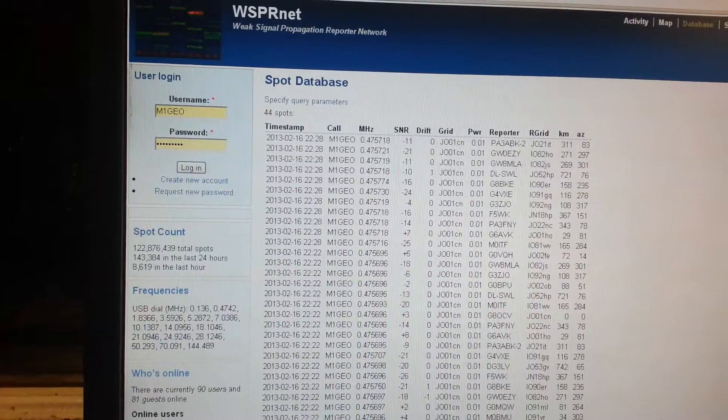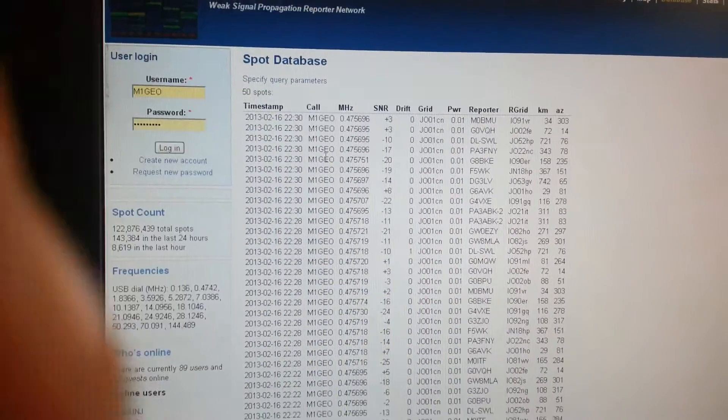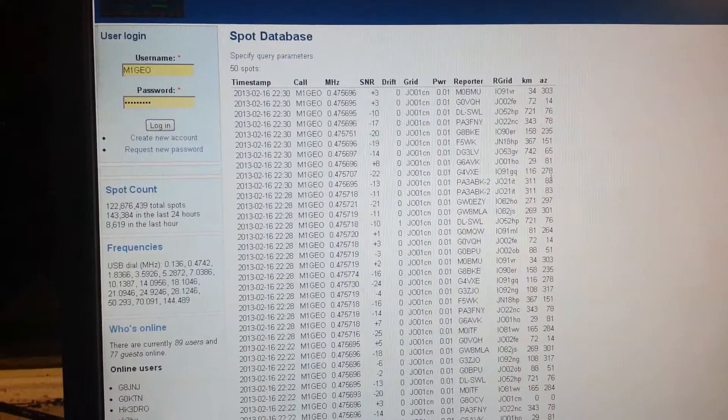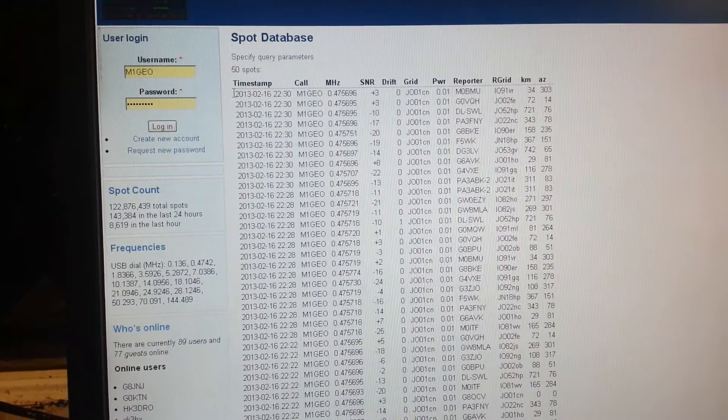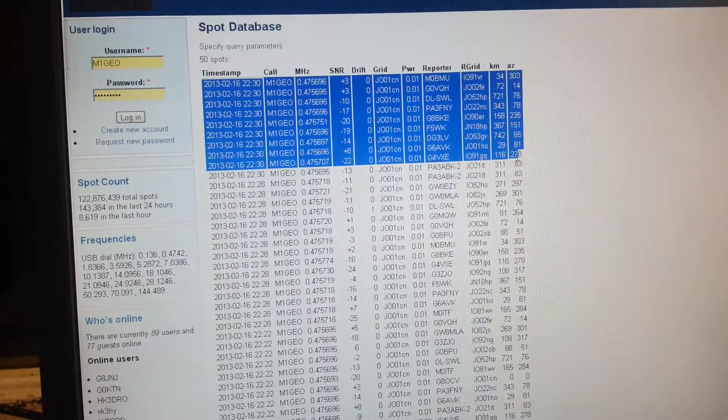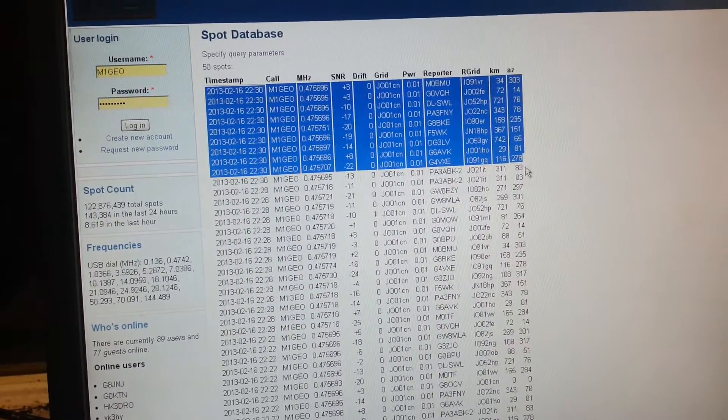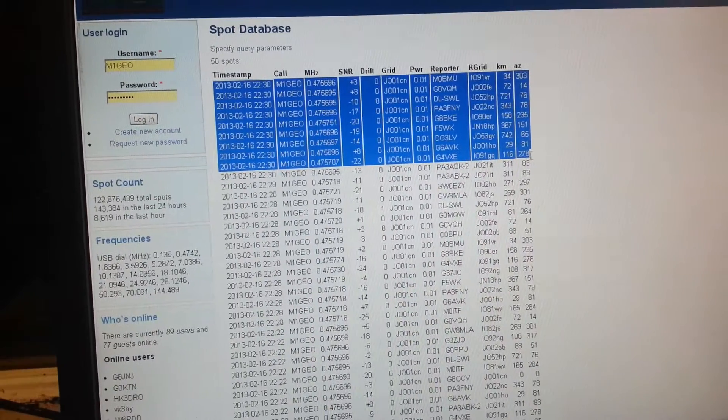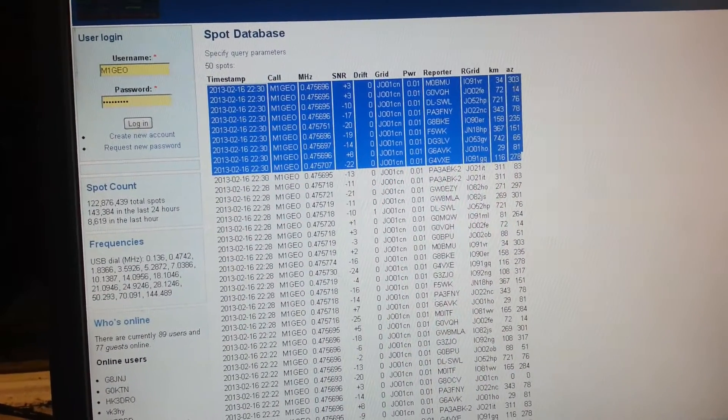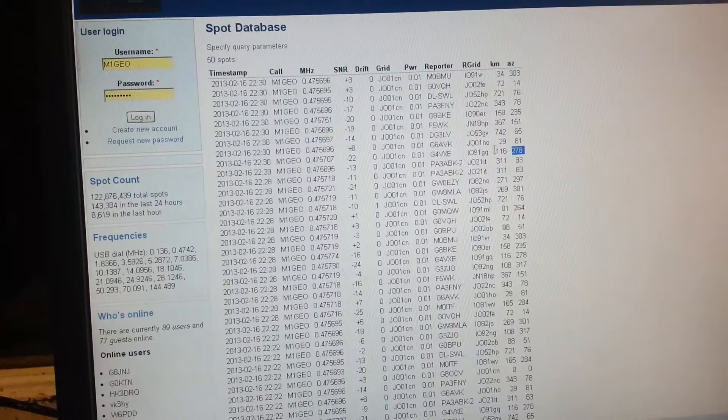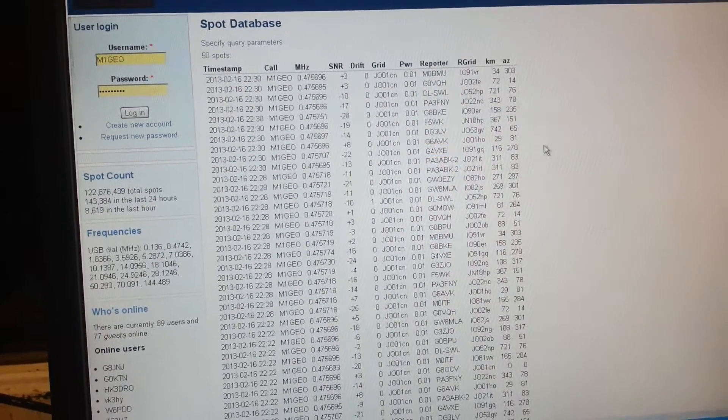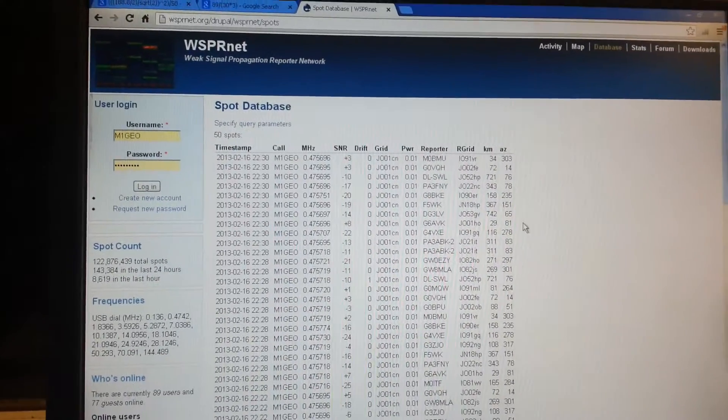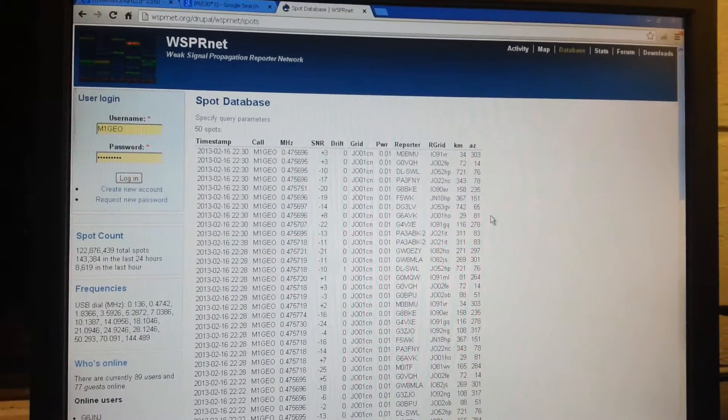Hopefully we should have for the last round at 2230. So there's a few spots here on the last transmission, the next line down as well. Not too bad. Best DX there is G4VXE. There's been some others as well, but that's the best DX of the last transmission.